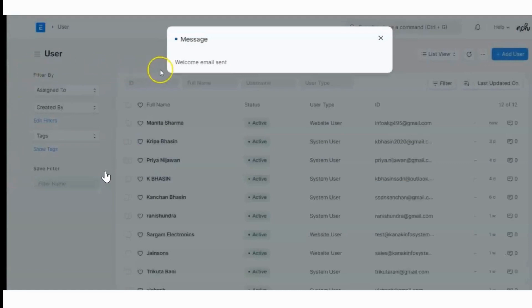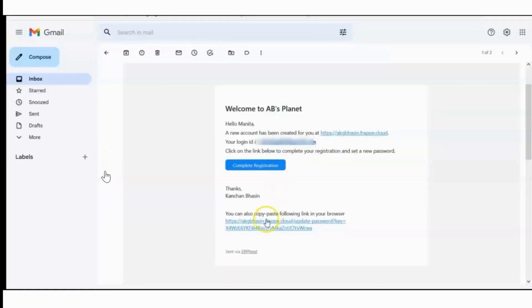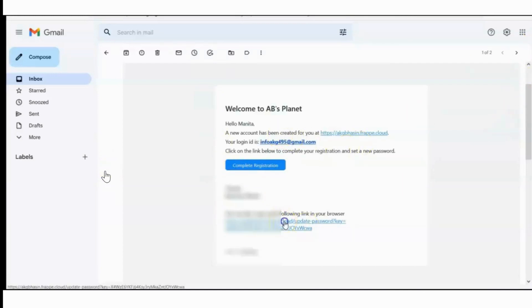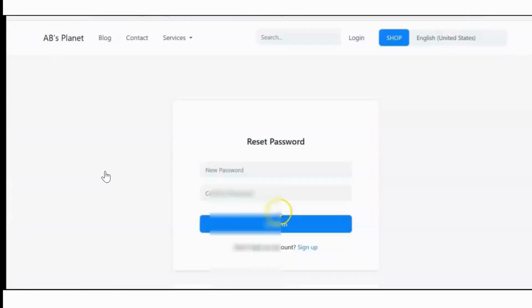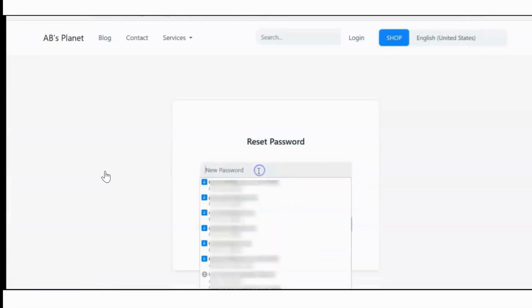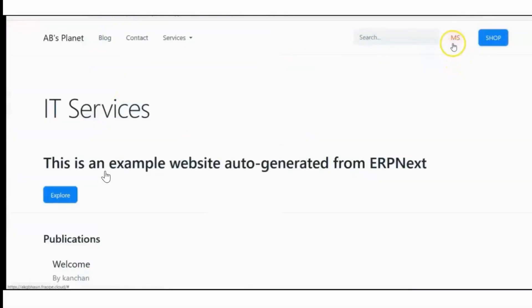Now the welcome mail is sent to the user. You can see the welcome mail received by the user, and here she can create the password to login into the website. I have created the password to login into the website.